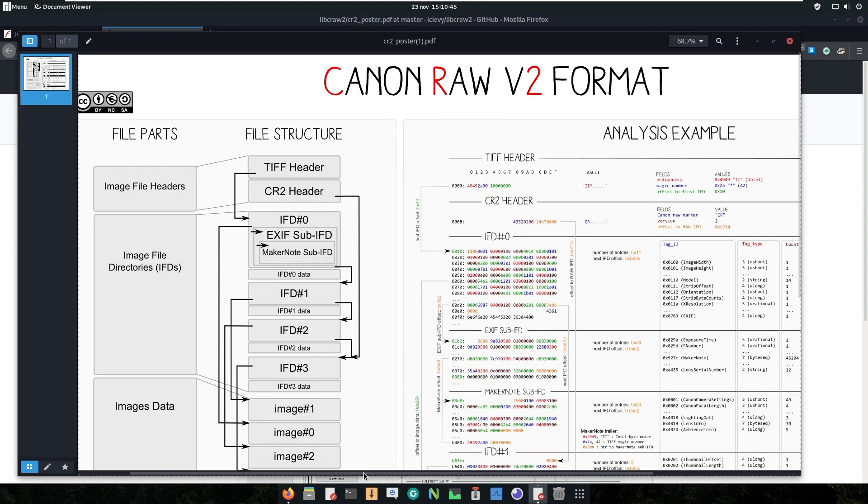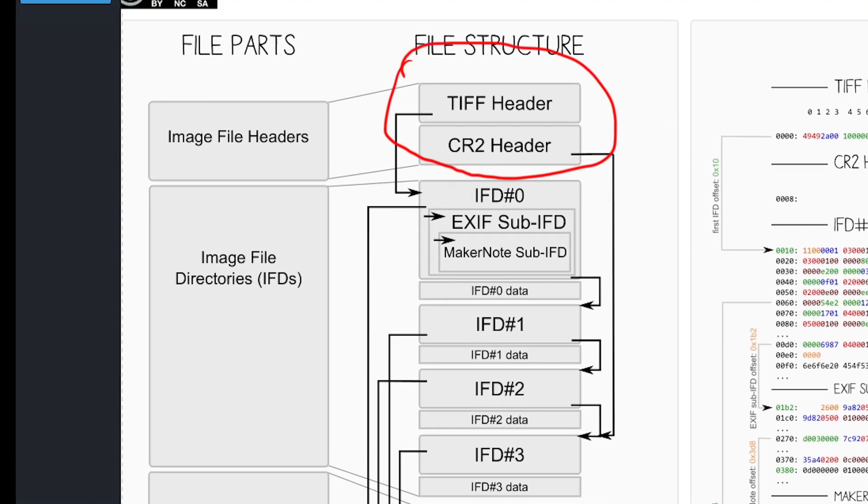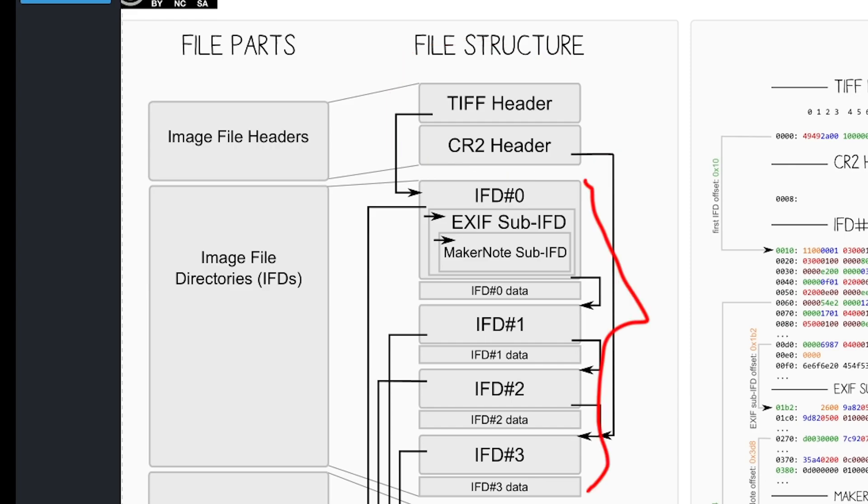Let's look at this diagram. We see that the CR2 file is composed of three sections. One section stores all the file headers which are the TIFF header and the CR2 header. The second big section is the image file directories, shorthand IFDs.